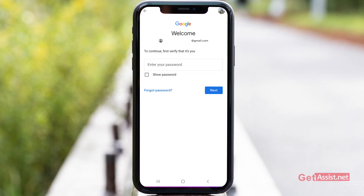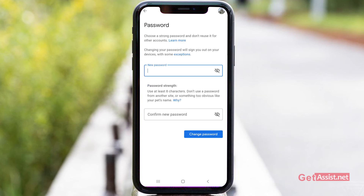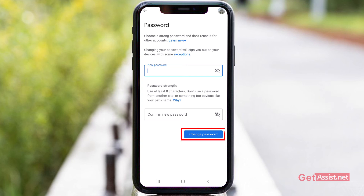Enter your current password and then press Next. Now you can set a new password for your Gmail account. You have to enter it twice to confirm it. The visibility is off, so make sure not to use a very easy password that is easy to guess or the same password you are currently using for your other social media accounts. Once done, tap Change Password.